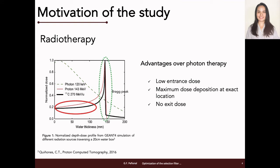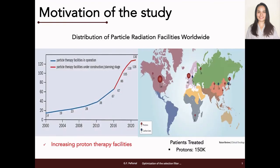Furthermore, no exit dose is possible with proton therapy since protons can be stopped at a precise depth. This allows a global increase in proton therapy facilities and more cancer patients to be successfully treated.